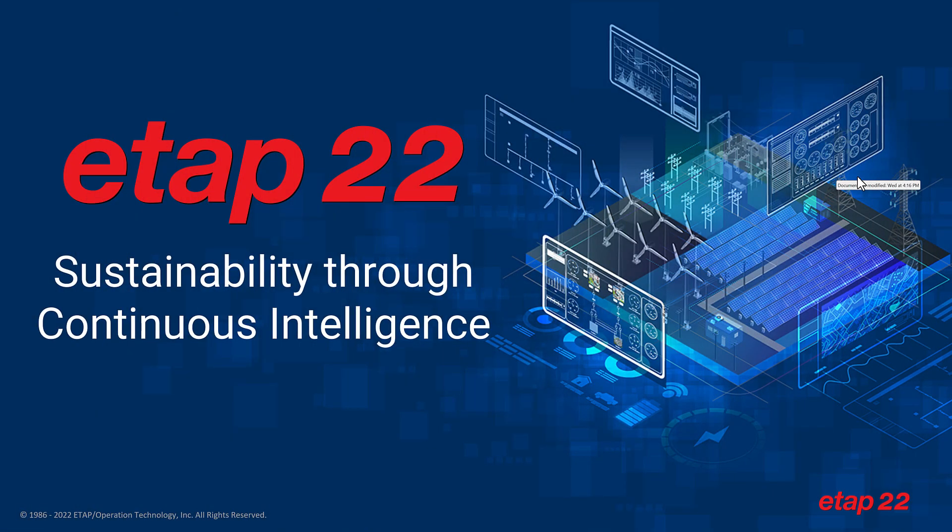ETAP 22 has thousands of new enhancements, features, and capabilities. Thank you.